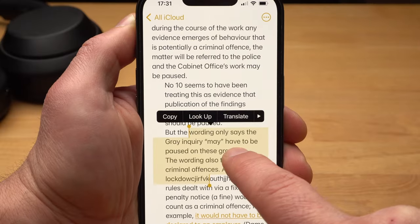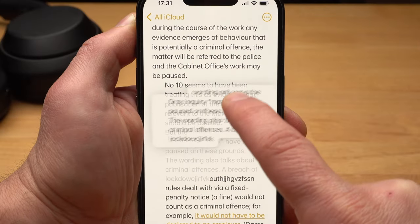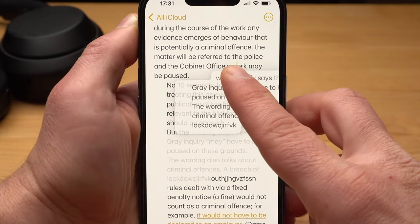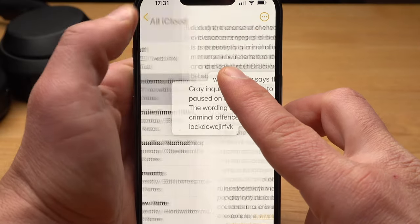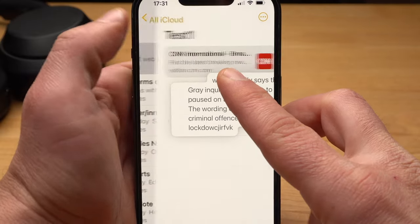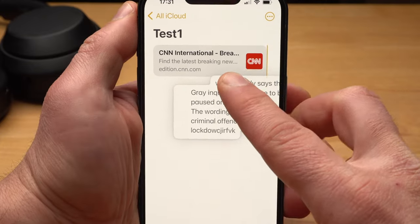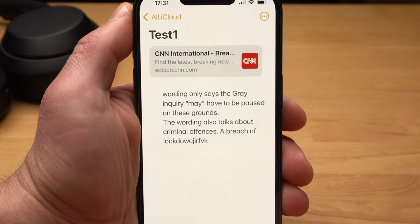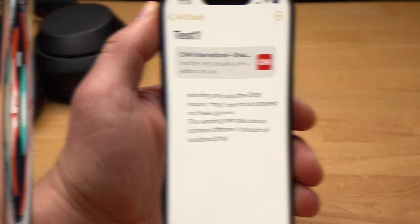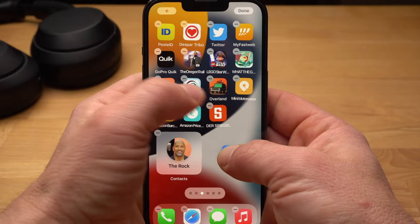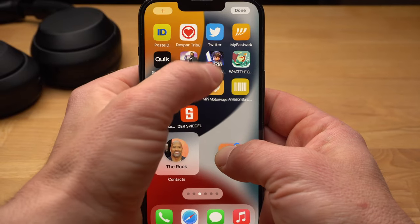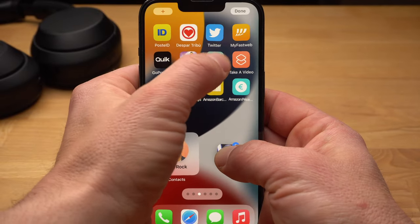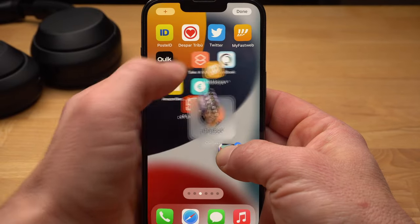Also, text can be easily marked and then moved, and it also works with photos. You can also select multiple apps this way and then move them to a different page of the home screen.